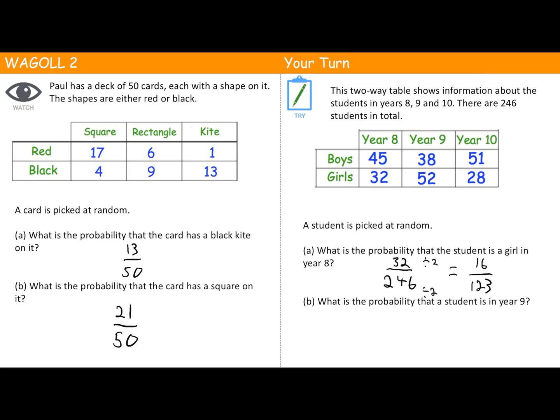What is the probability that a student is in Year 9? Again there are 246 students. How many students are in Year 9? 38 plus 52 — that's 90. So it's 90 out of 246. The highest common factor of 90 and 246 is 6, so if we divide both by 6 we get 15 over 41. Well done if you got both questions correct.